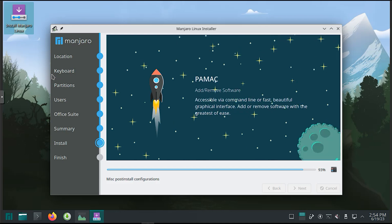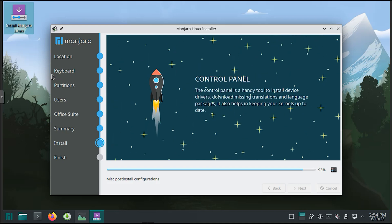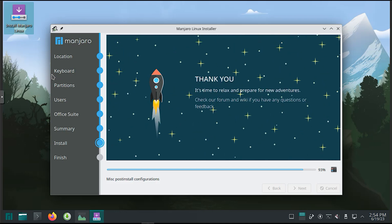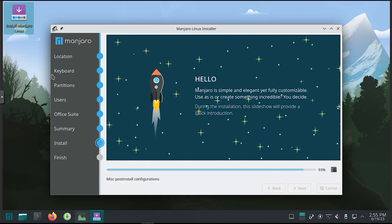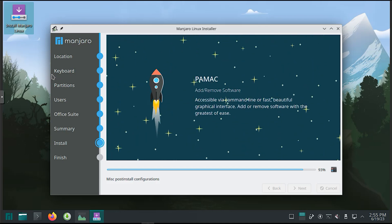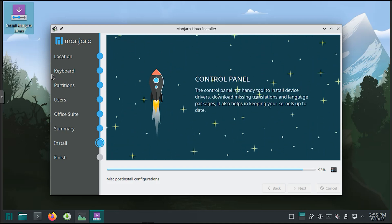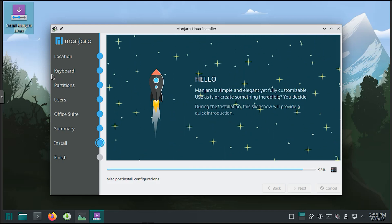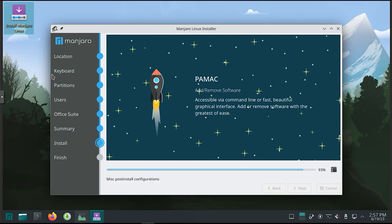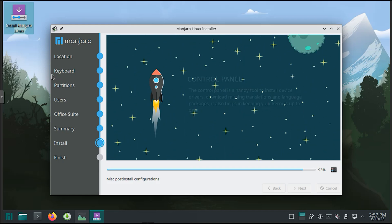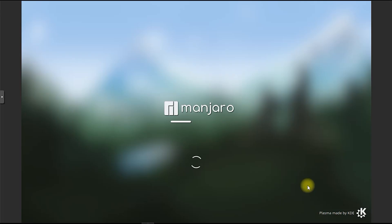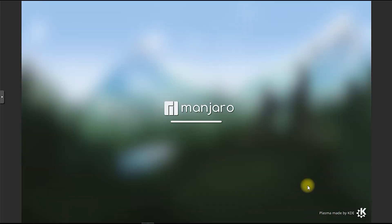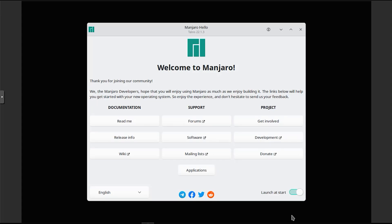Stable and Testing Branches. Manjaro offers different branches to cater to different user preferences. The stable branch ensures a reliable and well-tested system, while the testing branch provides access to newer software and features for those who want to stay on the cutting edge. Users can choose their preferred branch during the installation or switch between branches later.